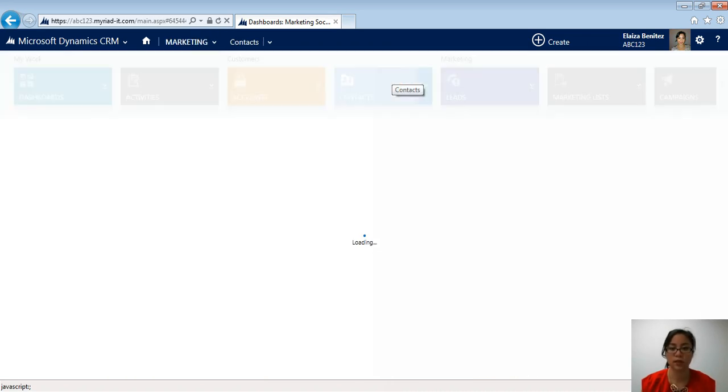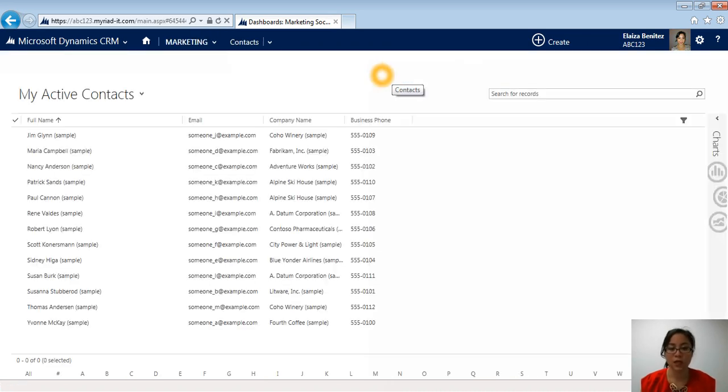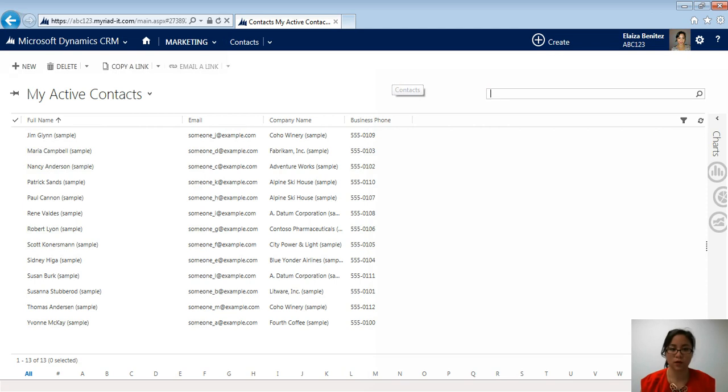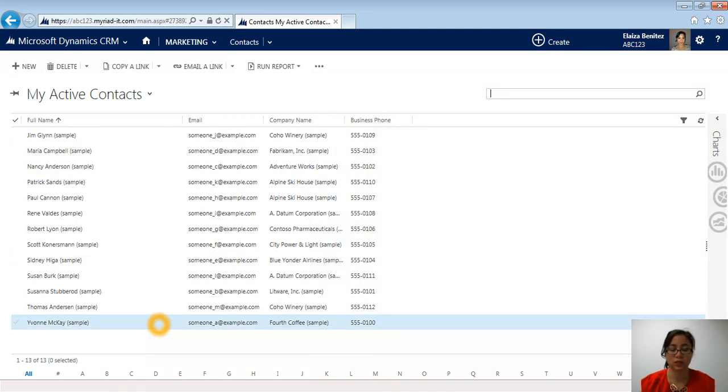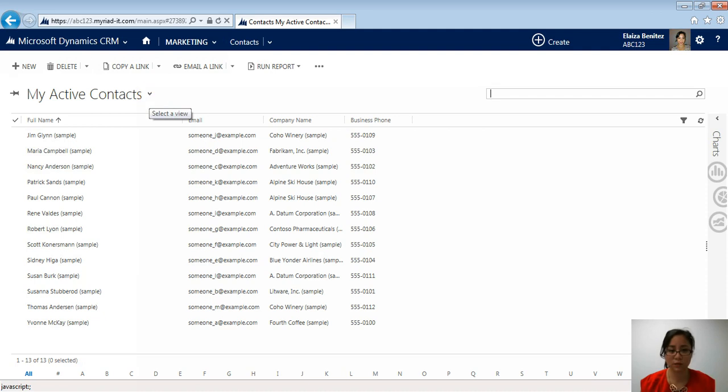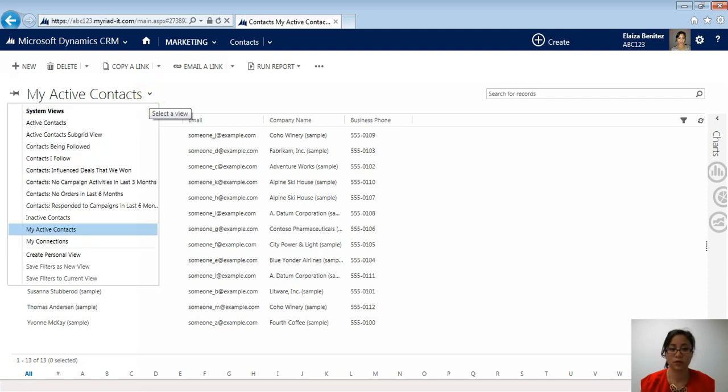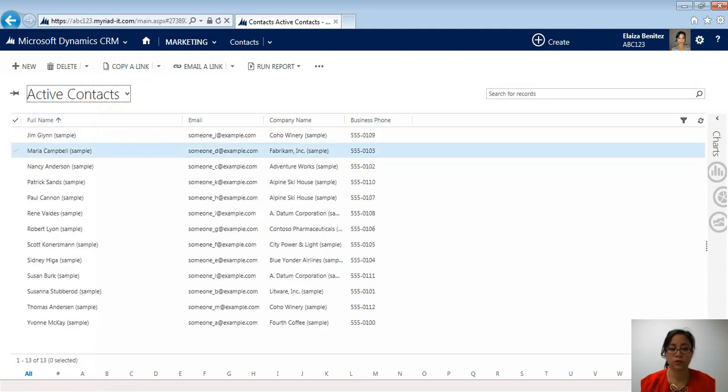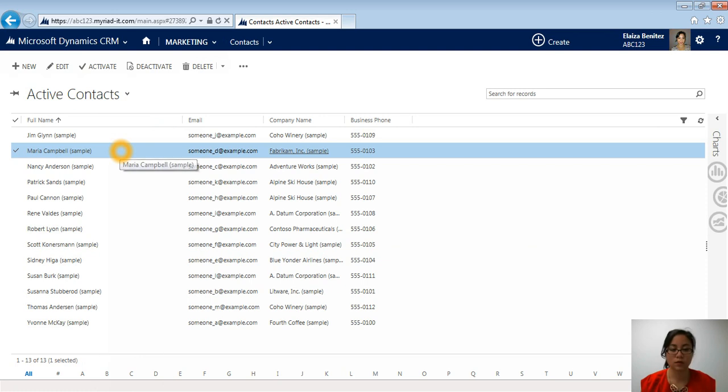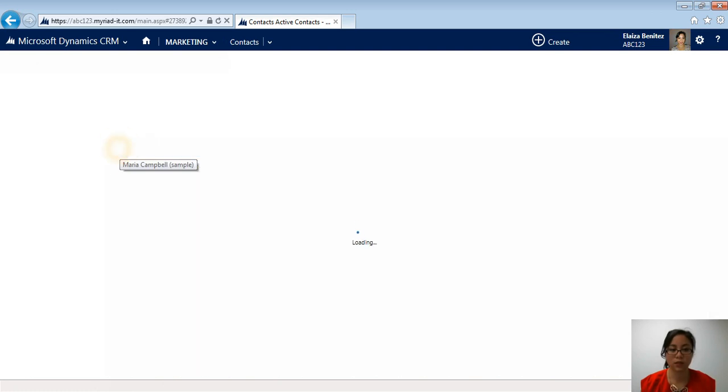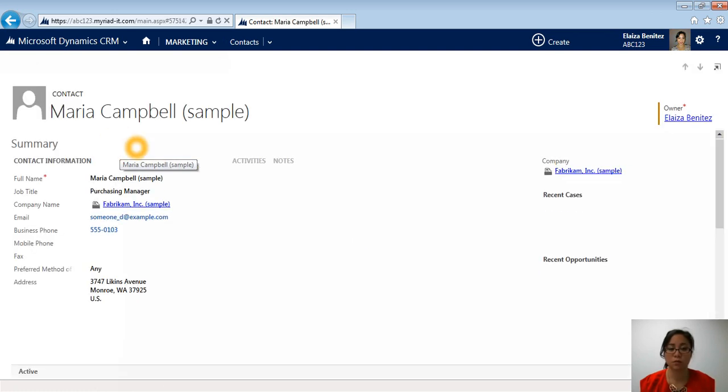I'm going to click on Contacts. Now that I've clicked on Contacts, notice that my view dynamically changes. I'm not limited to this view. If I have the right security roles, I can switch to and from views. And to open a contact record, all I need to do is highlight the row, and if I double click, that's now going to open up the contact record.